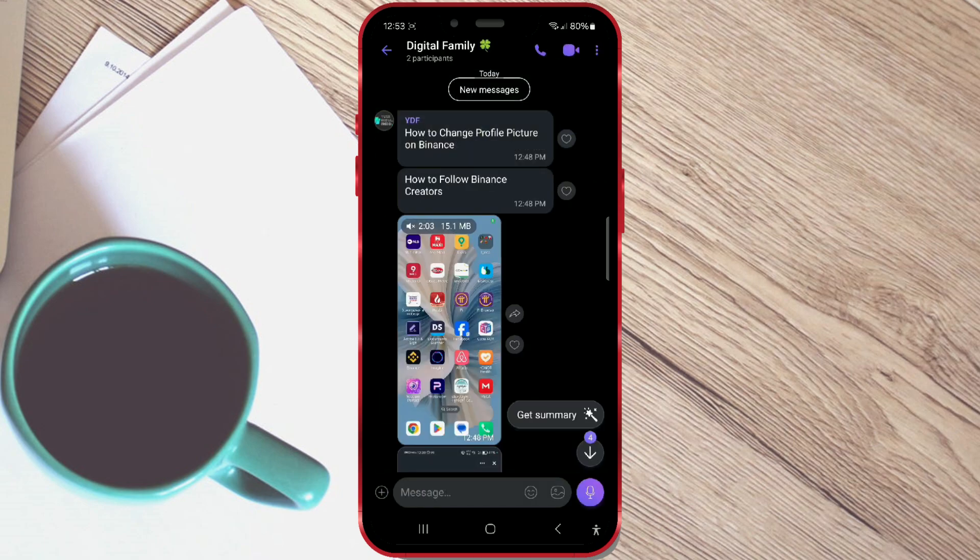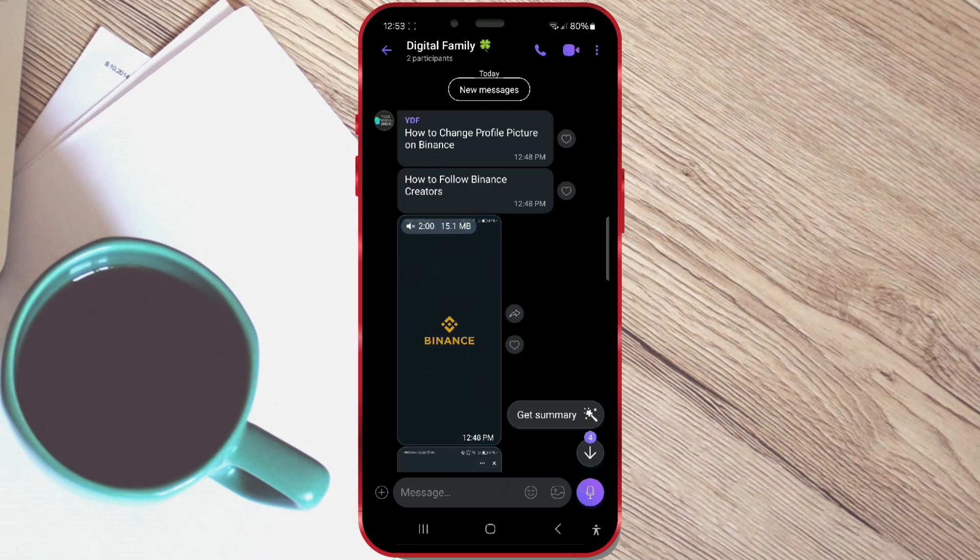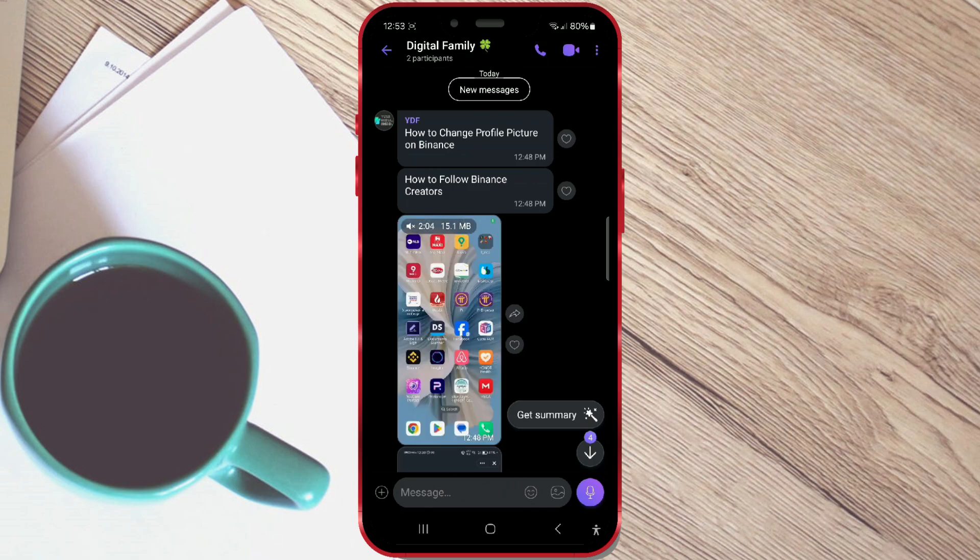On the right side of the screen, you will see the Get Summary button. To get the summary, click on it.